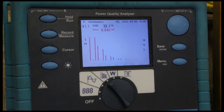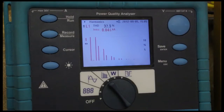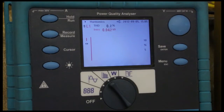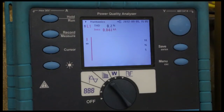The moment we turn on the harmonic compensation function, we can see the fifth, seventh, and above harmonics are effectively eliminated. These currents are no longer being supplied from the grid.